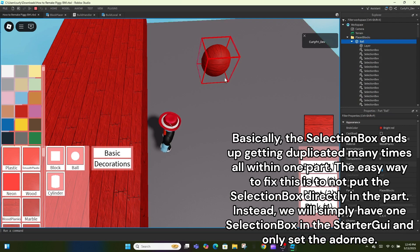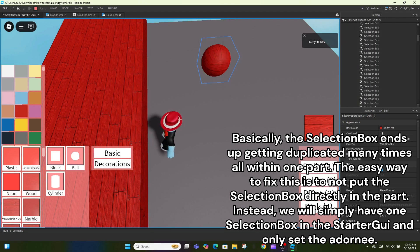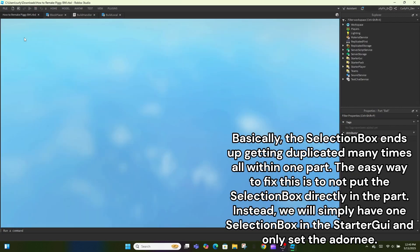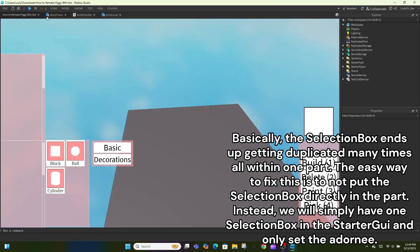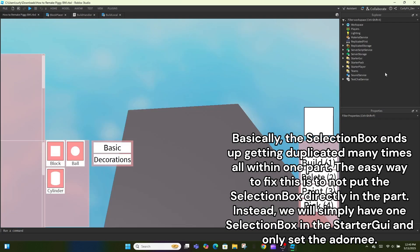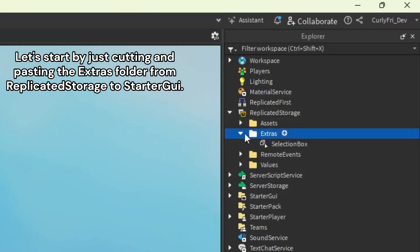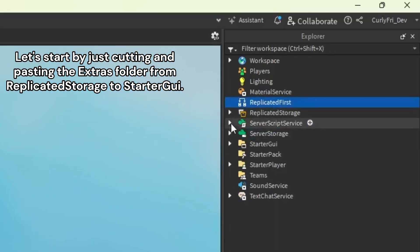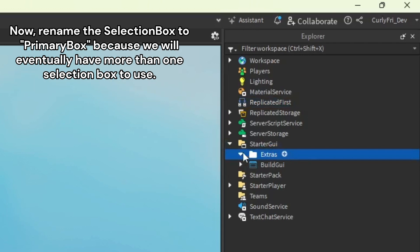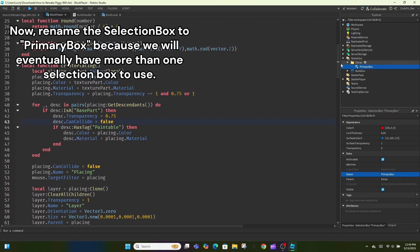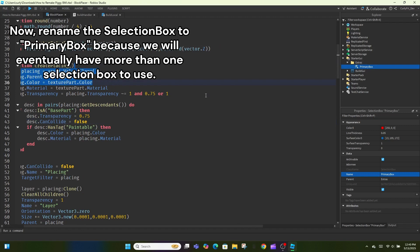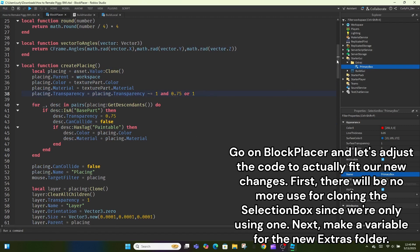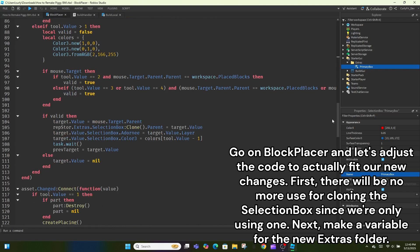Basically, the selection box ends up getting duplicated many times all within one part. The easy way to fix this is to not put the selection box directly in the part. Instead, we will simply have one selection box in the starter GUI and only set the adornee. Let's start by just cutting and pasting the extras folder from replicated storage to starter GUI.